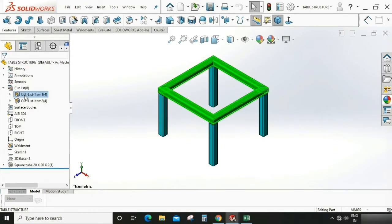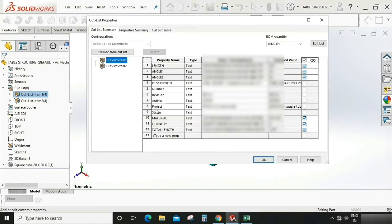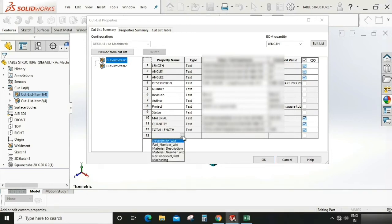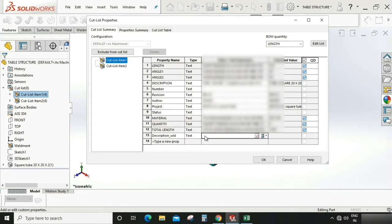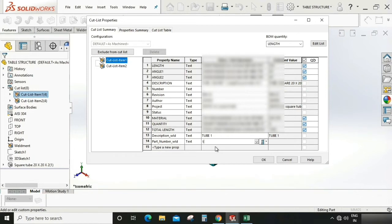Now we can go to cut list, right click, property. You can see there is no property for that cut list part. We can assign and create this template. Here description and part number is important. First I'm going to select description element and give the name for that part. Here I'm giving tube one. Again I'm going to select the part number element and assign a part number: one two double zero for this tube one.